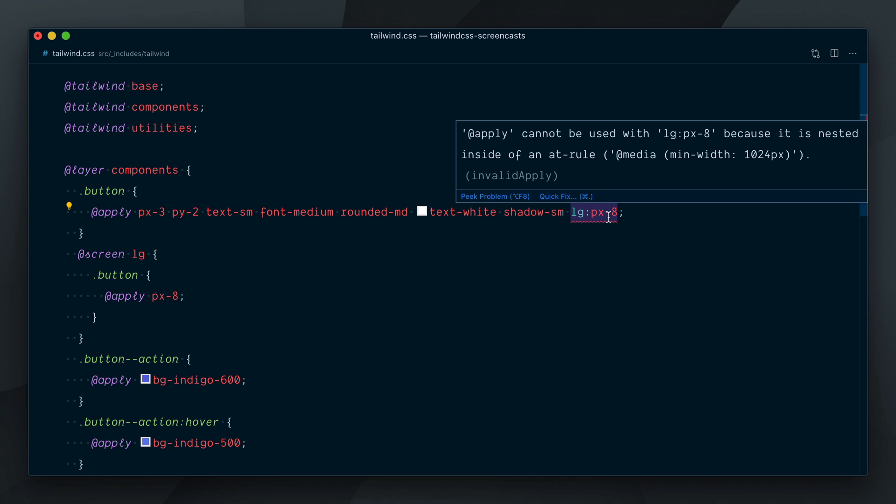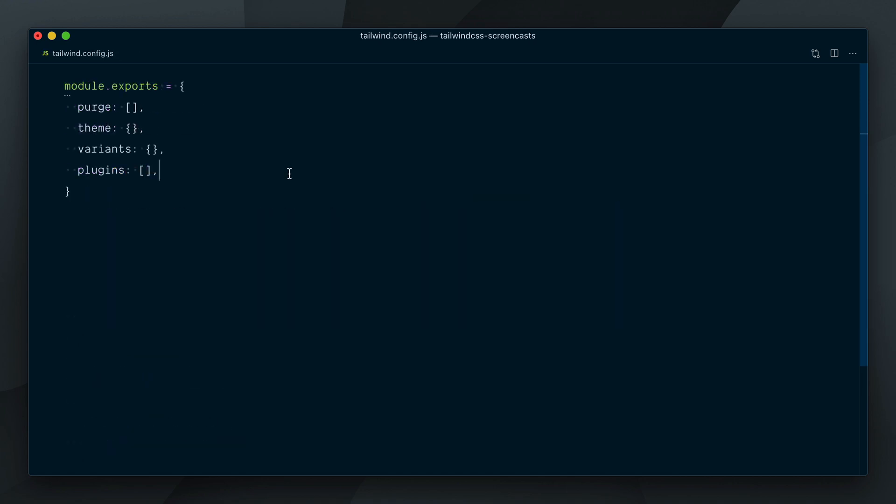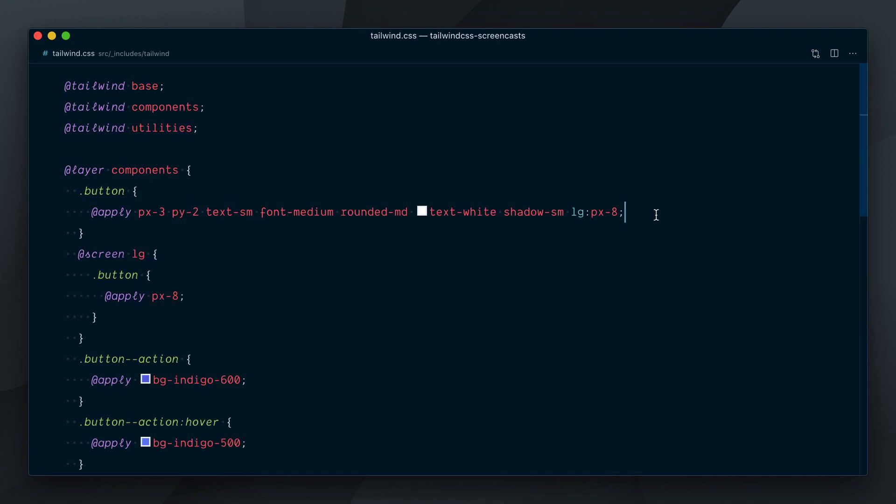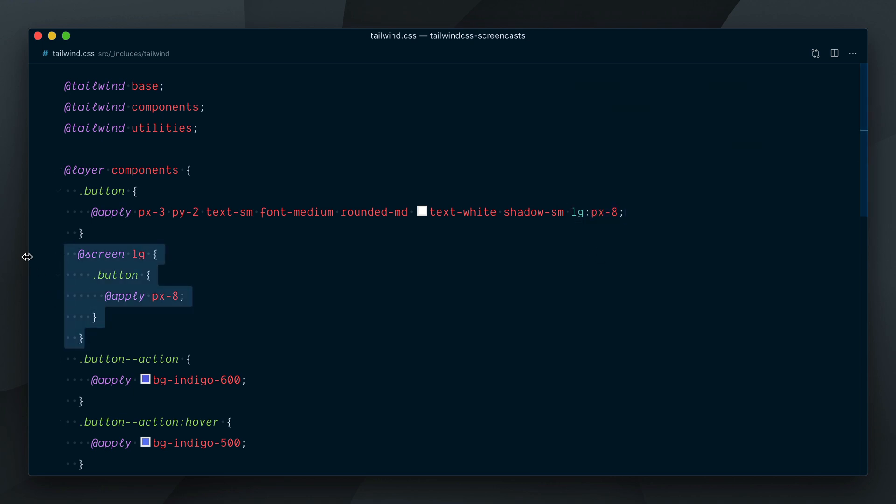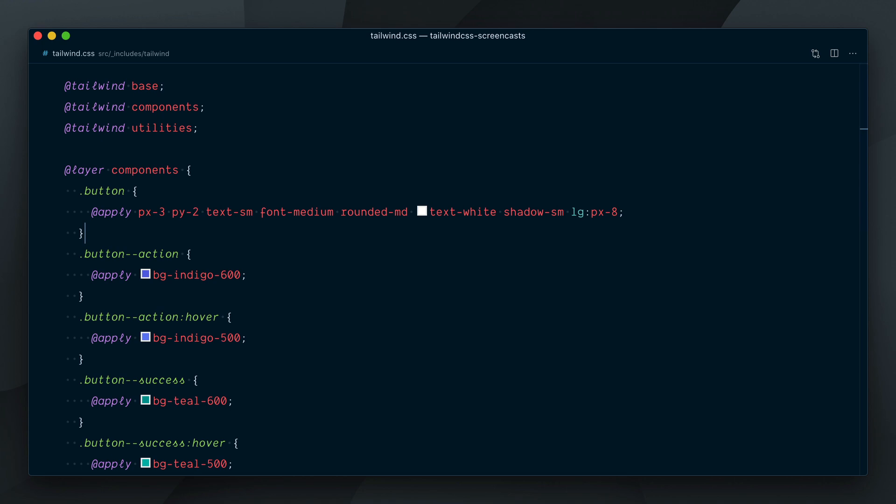And now in our config file, I'll add an experimental key, and in there, add an apply complex classes flag set to be true. Back in our CSS file, you can see that immediately our warning has gone away. We can remove our screen directive here.